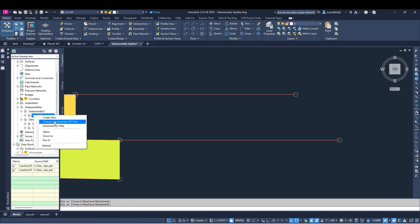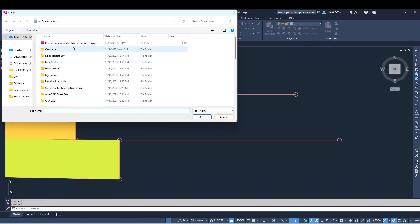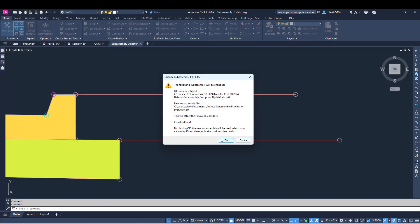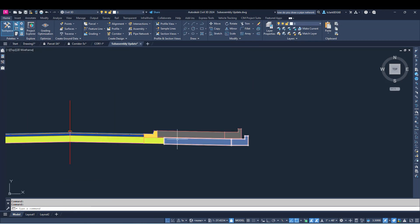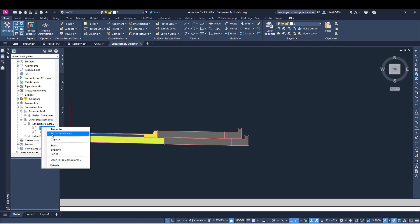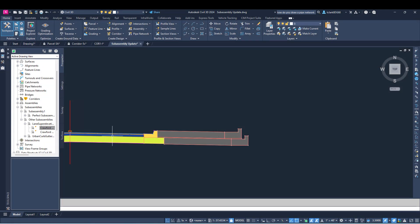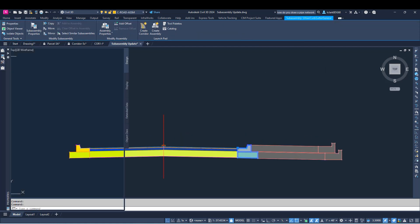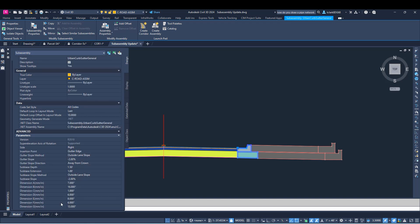You can also swap out a subassembly. If you have another PKT file somewhere, you can swap that out or swap back. You can also access a subassembly help menu from the tool space. So if you're trying to make edits to a subassembly, you can do that, but you can also access subassembly help if you were struggling to find it. The subassembly help is going to help you identify settings within the different subassemblies.